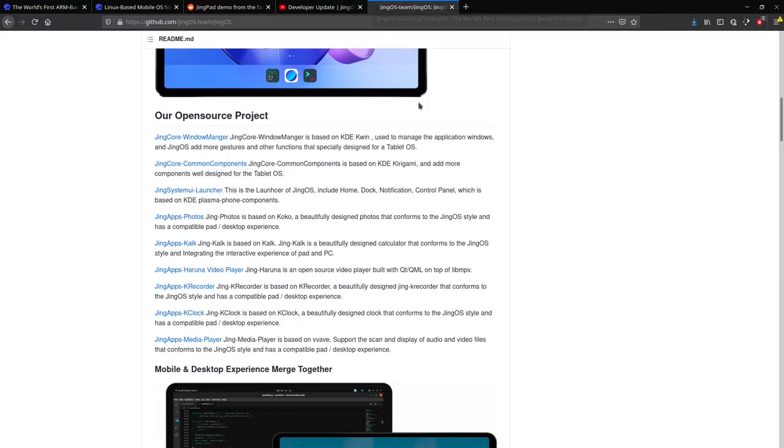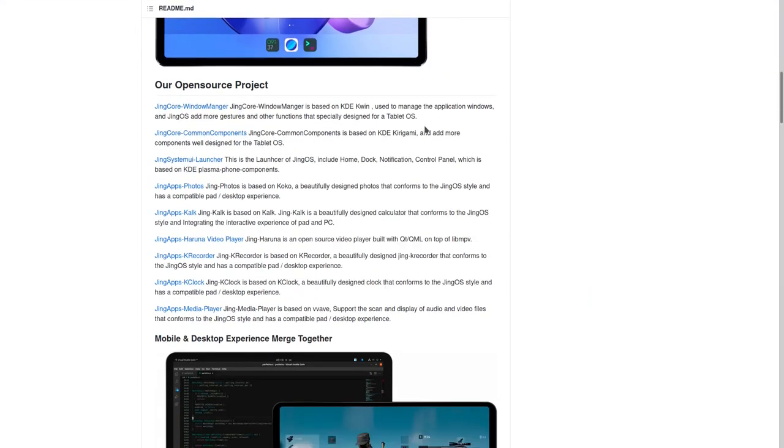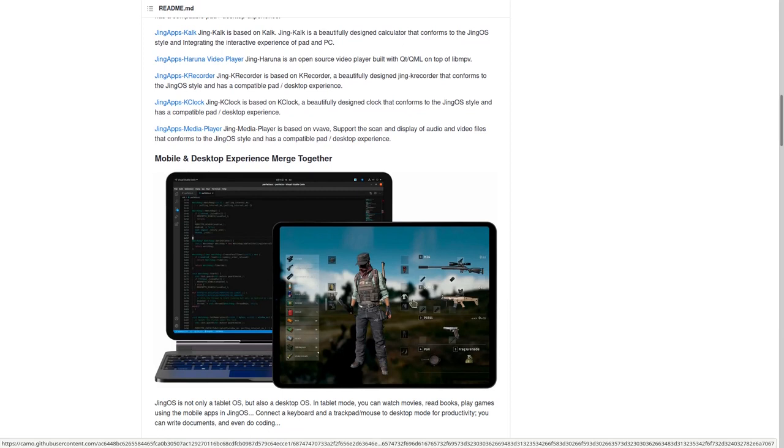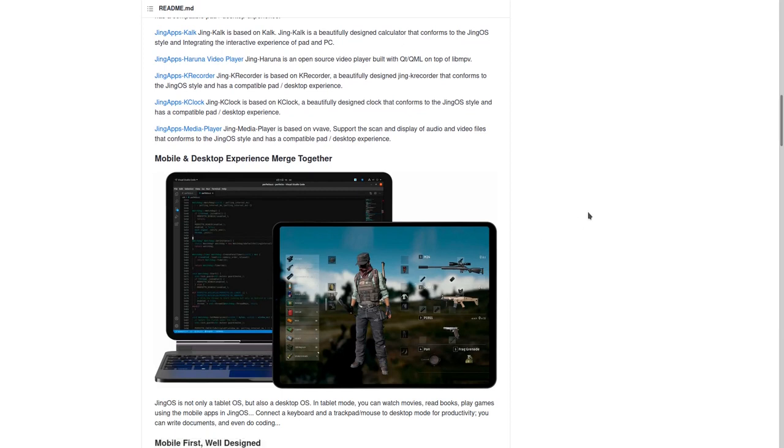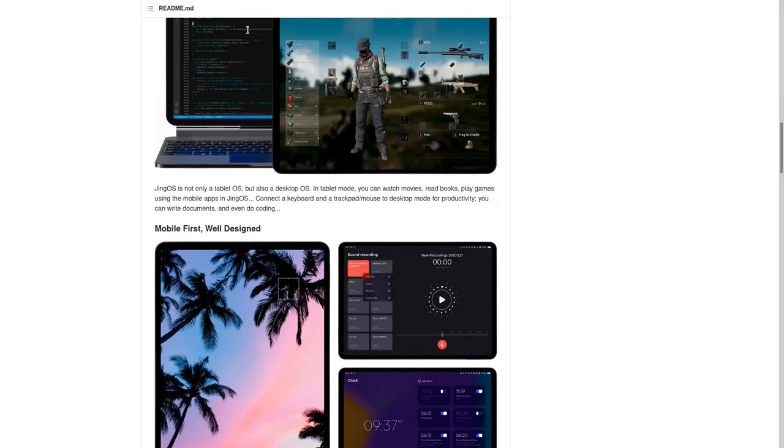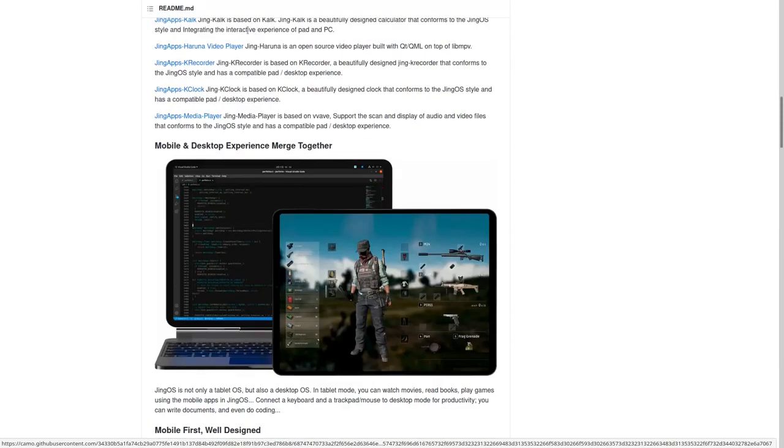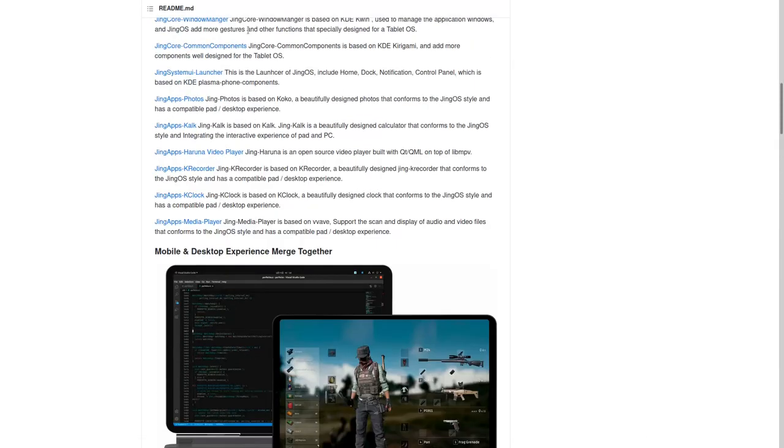And then they are developing a tablet, the JingPad A1, which should be running Linux, which is something that surely is good news for the Linux community. But of course the question is whether they are able to follow their promises.